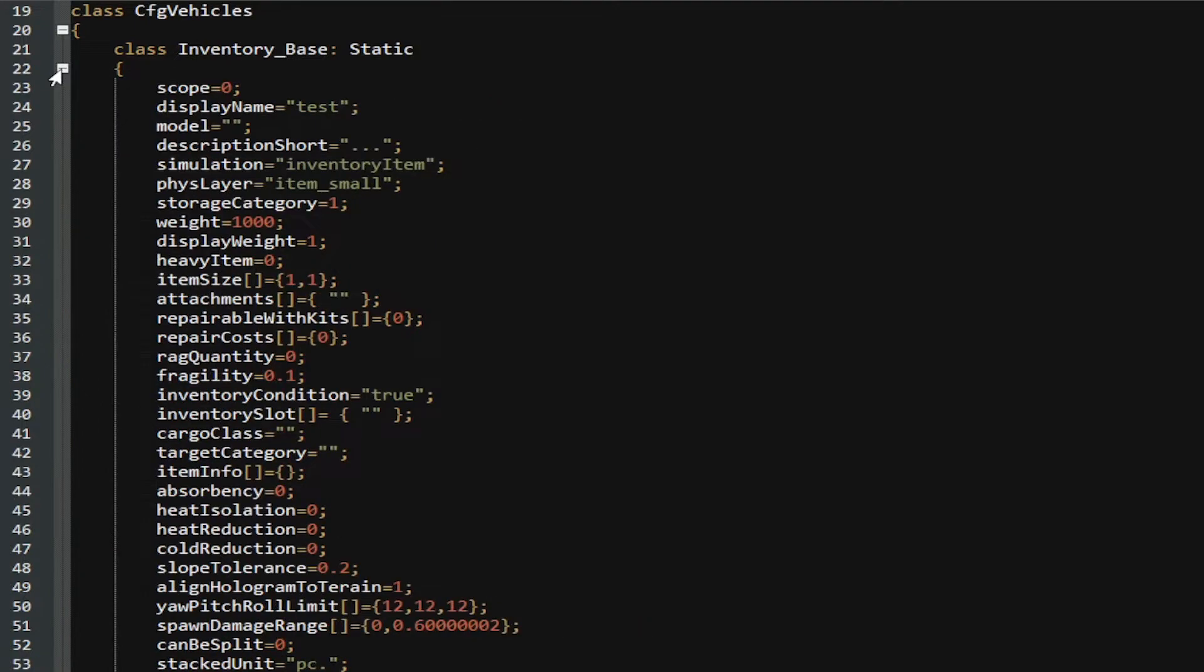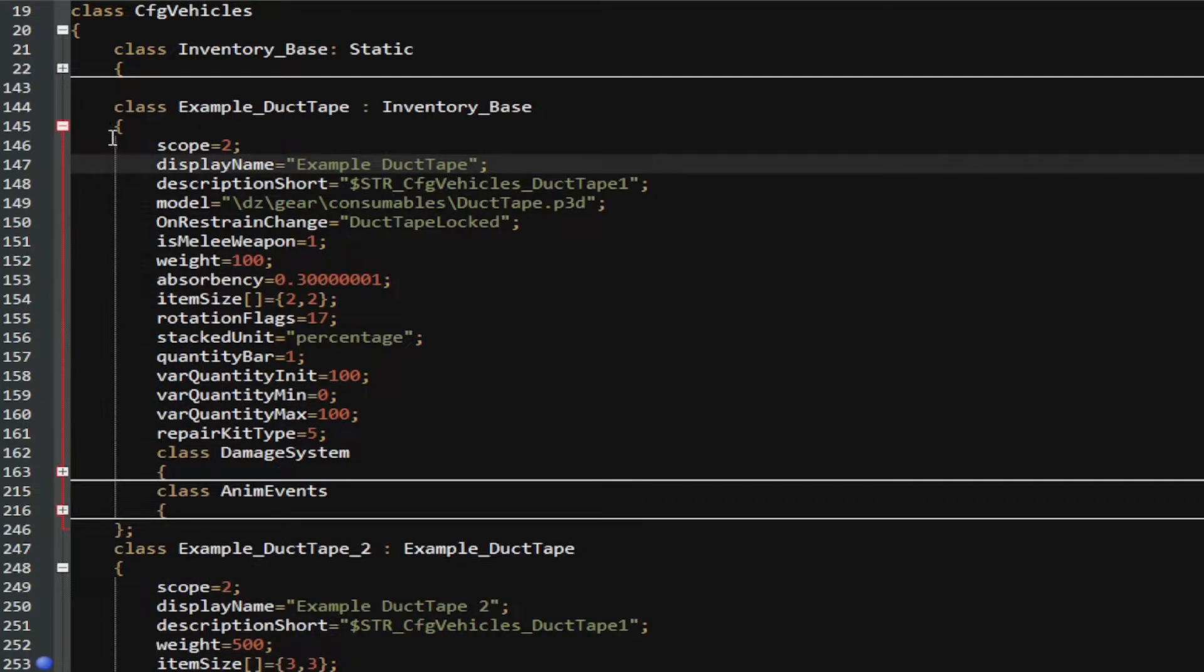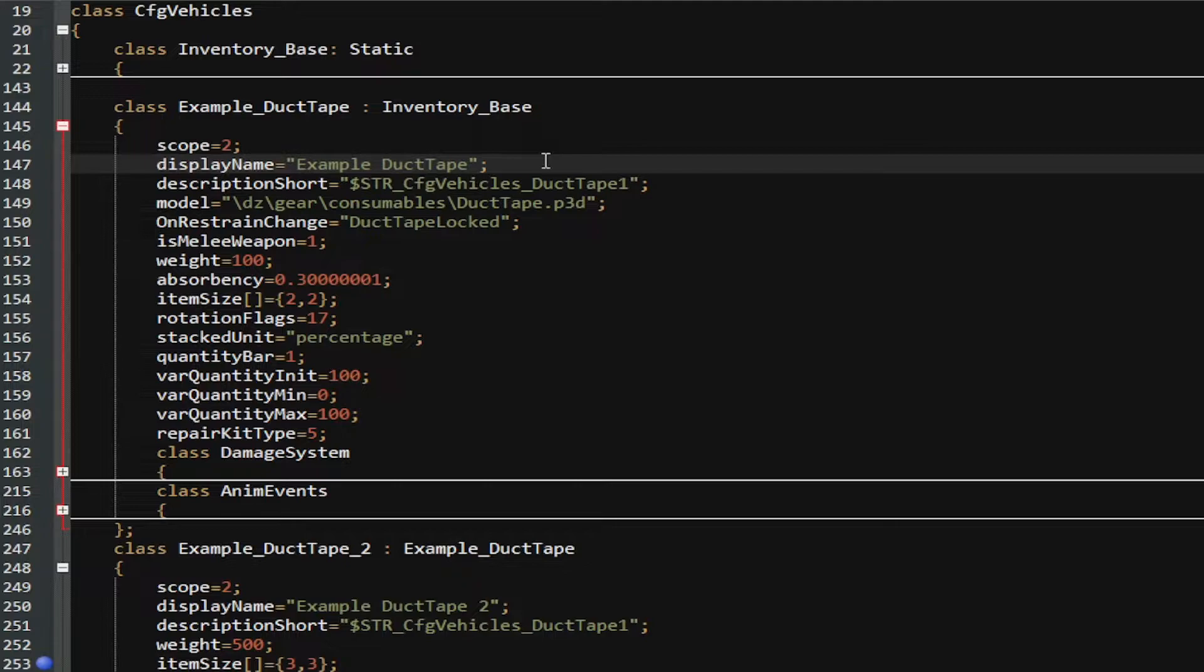Now, the Inventory_Base's display name is test. So when I put in my own display name here and I put in the string variable, I can change it to Example Duct Tape. I could also change any of these other variables based on the thing.